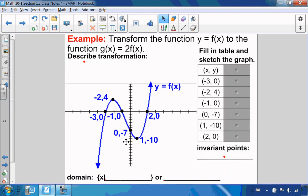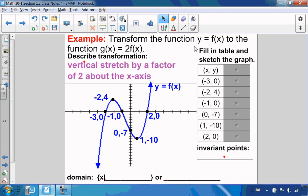In this example, we want to transform the function to g of x equals 2 f of x. As we just saw, if I multiply my function by a number, that is a vertical stretch. So this is a vertical stretch by a factor of 2 about the x-axis. My mapping notation is: the points x, y become the points x, 2y. So x stays the same and I just multiply y by 2.